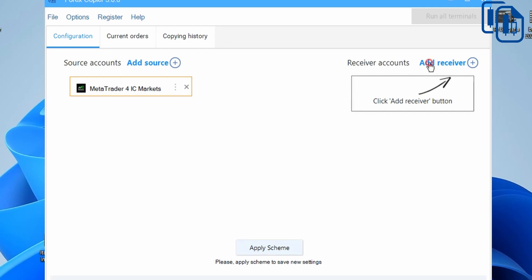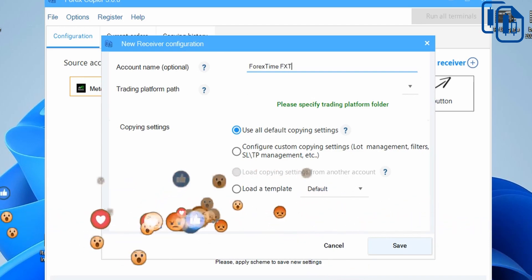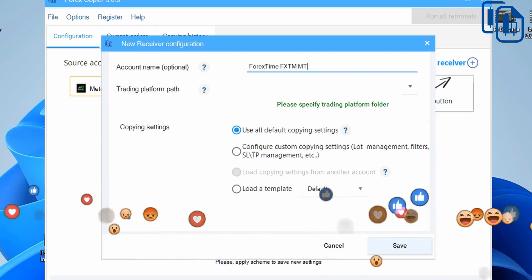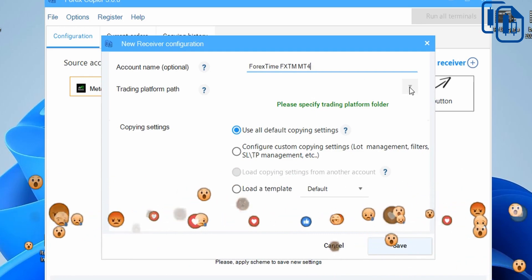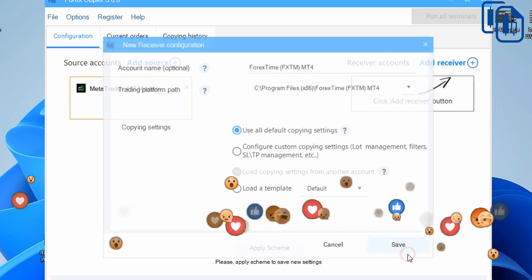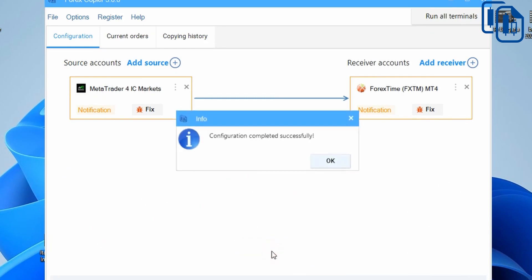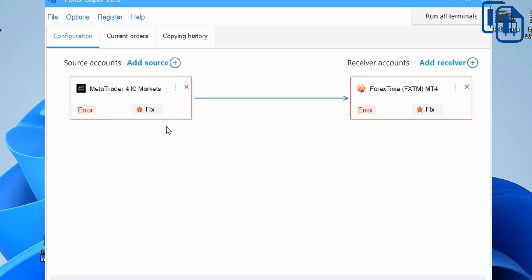Now for the receiver account, I'll click Add and type FXTM MT4, then click the dropdown to select the path, and click OK. I'll click 'Apply Scheme' — configuration completed successfully. There are some error indicators but don't worry about those. I'll click 'Run All' to launch the trading platforms.